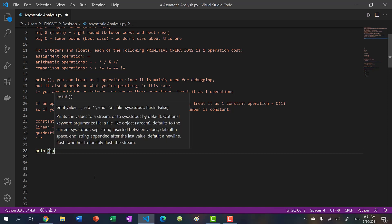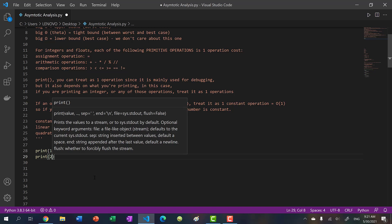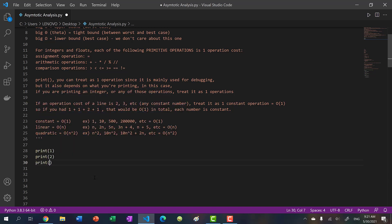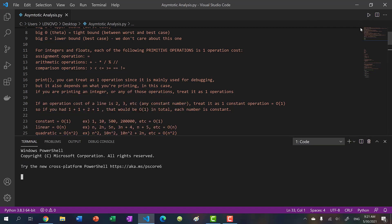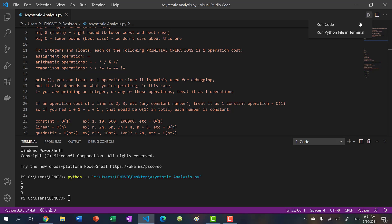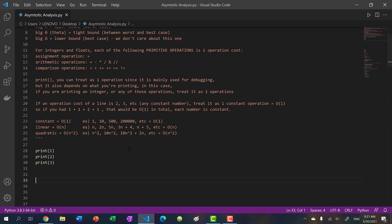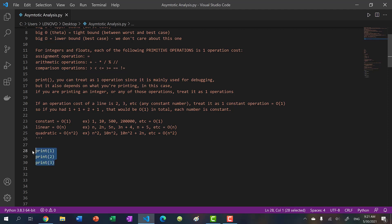Print 1, print 2, print 3. If I run my program over and over again, it will always print the same three numbers. This is constant - one operation, two operations, three operations. So this would be O(1).